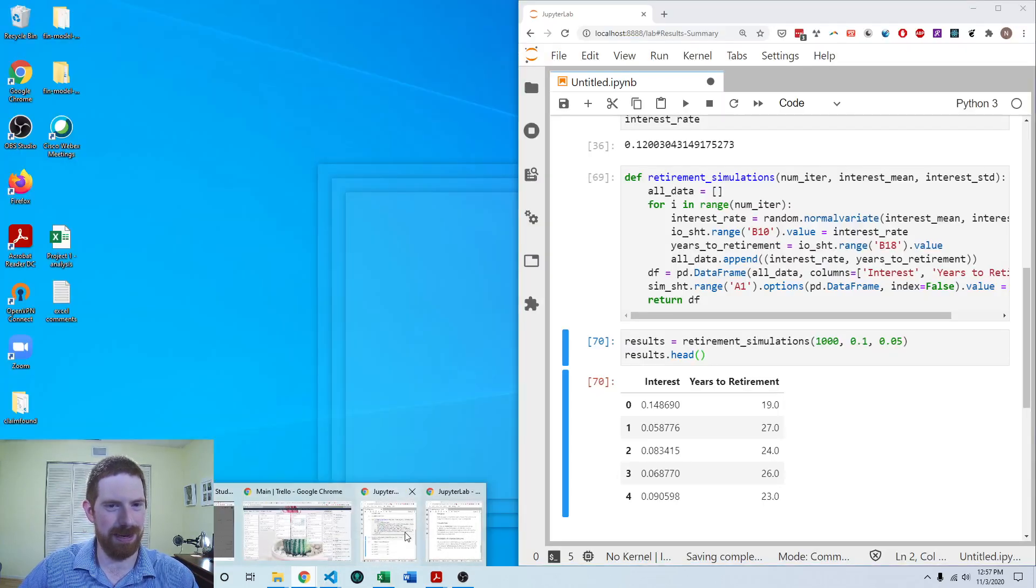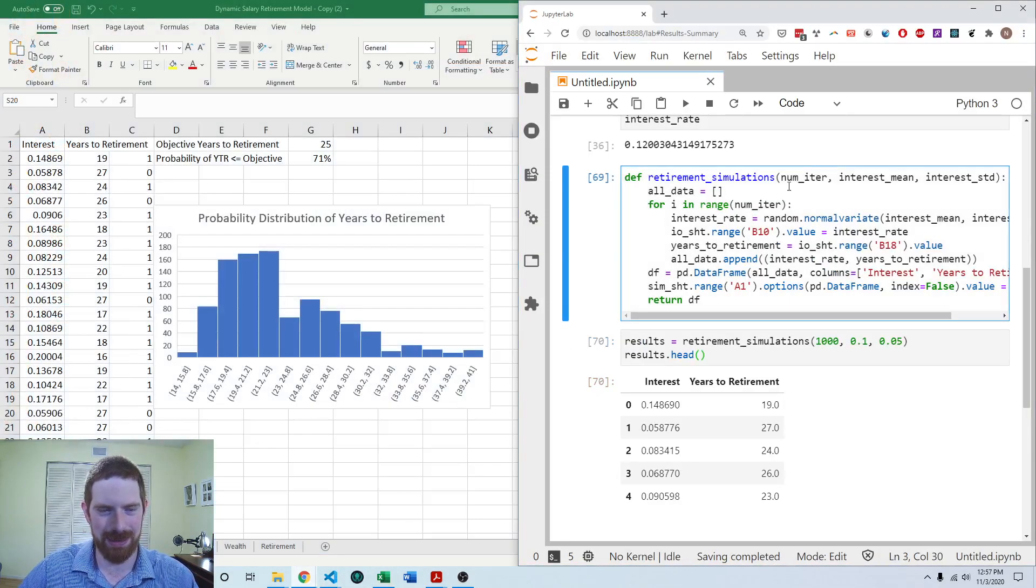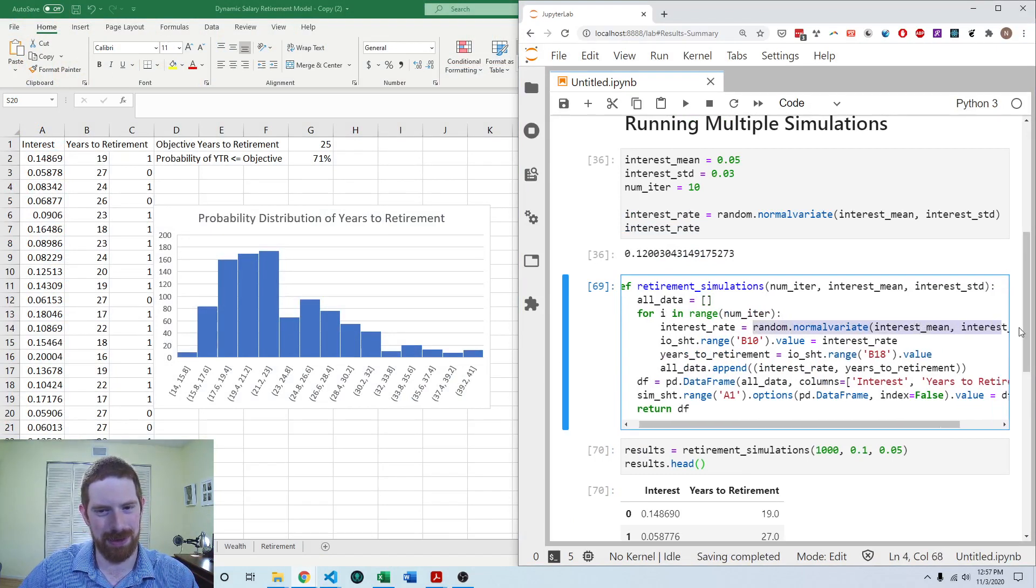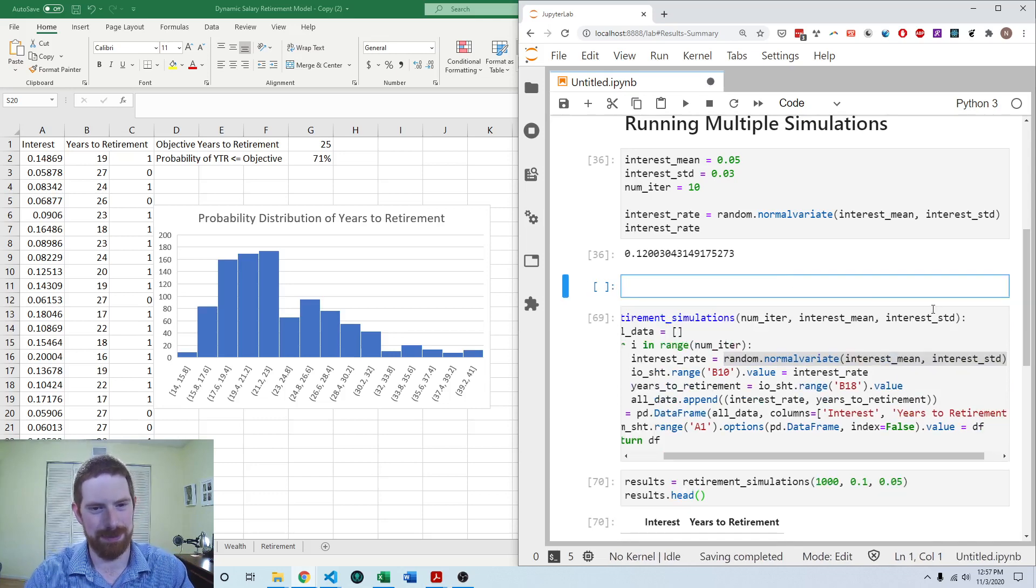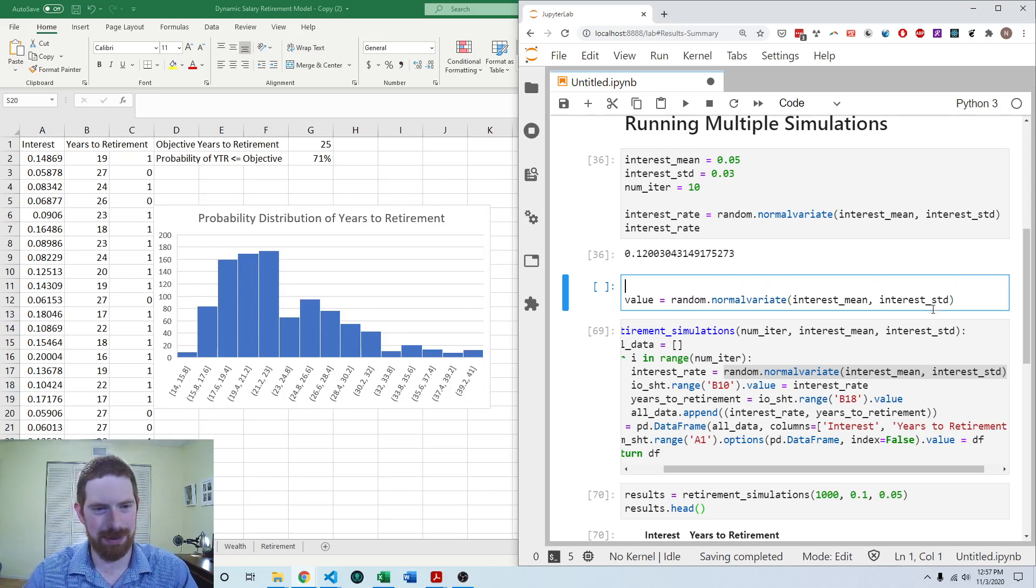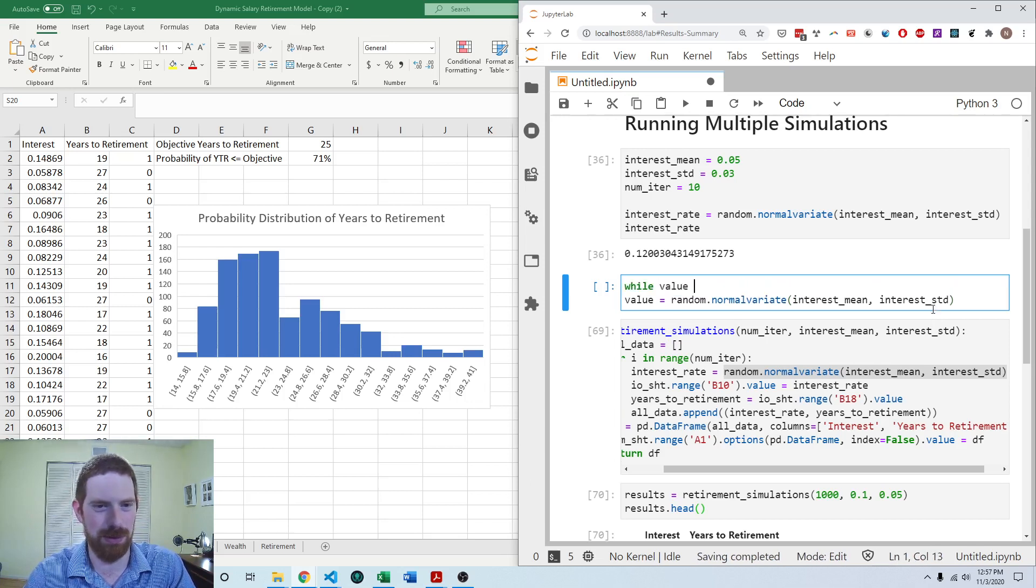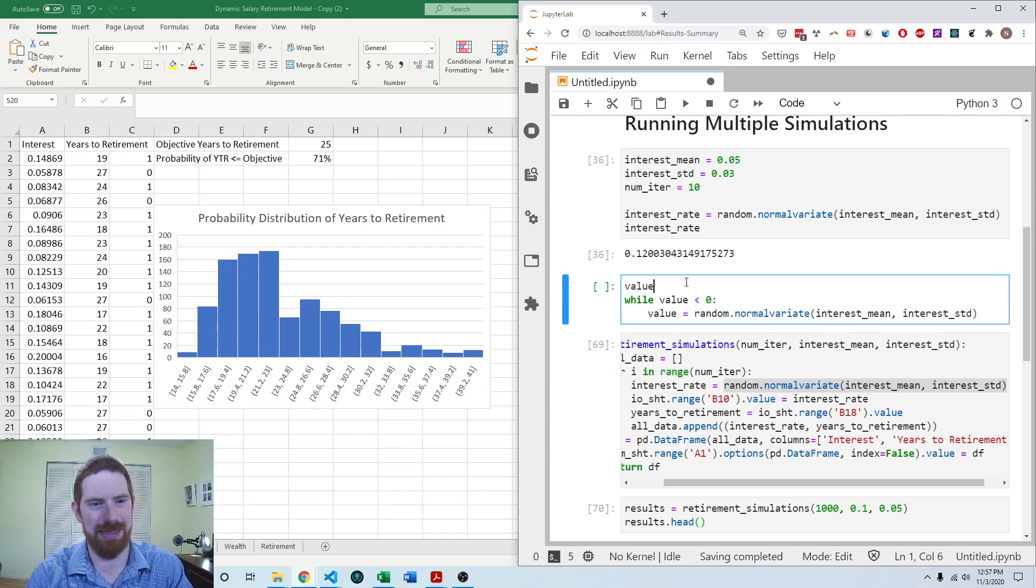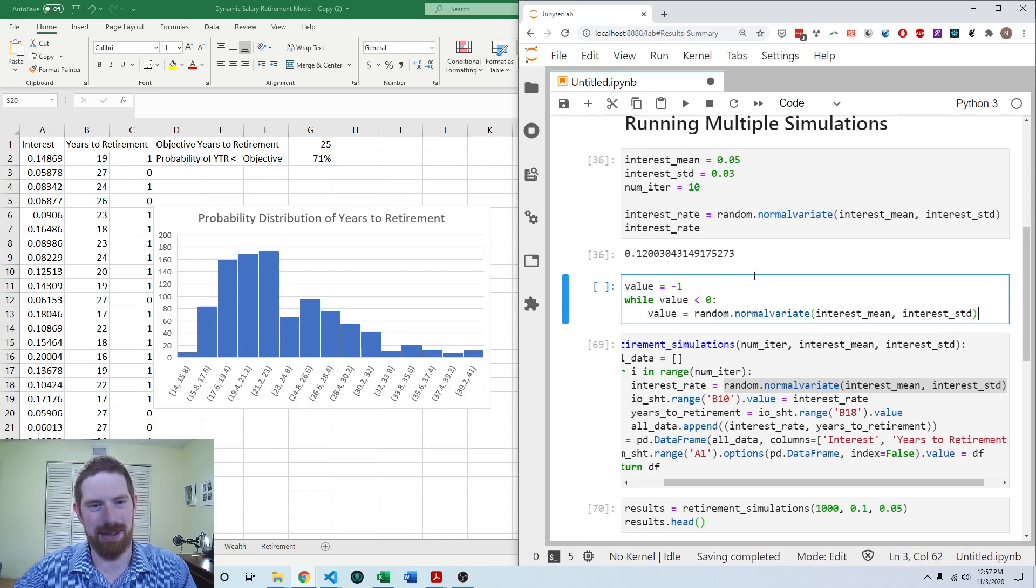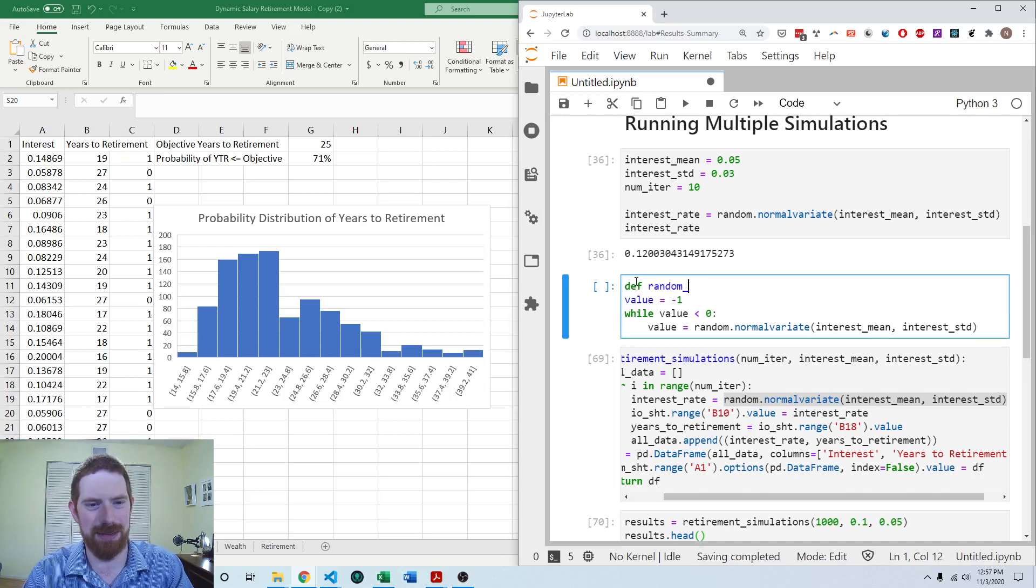Let's come over to Python to quickly fix that. So what we can do is instead of random dot normal variant, we can call that, but we're going to do while the value is less than zero, we're going to keep drawing more values. And initialize the value at a negative number.